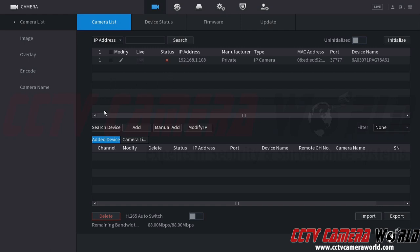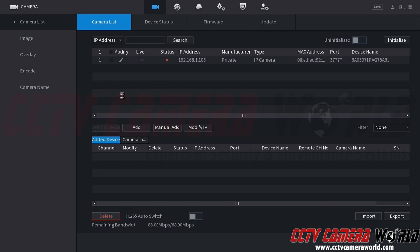So again I click the search device button here. I waited a few seconds and I found my uninitialized IP camera. I'm going to wait for this hourglass icon to go away which means my NVR is ready for me to use it.